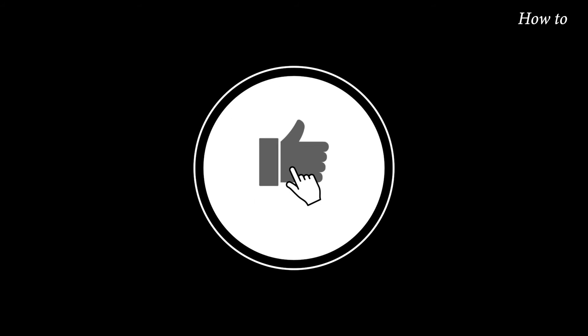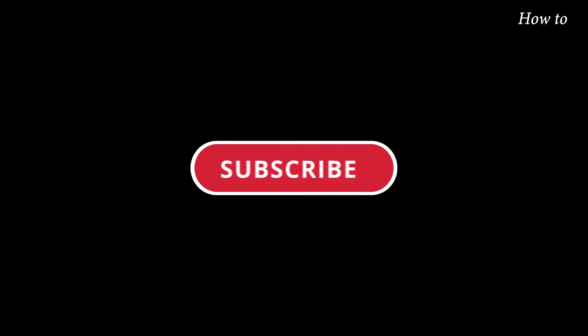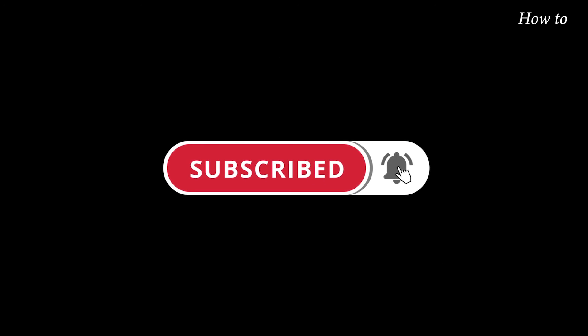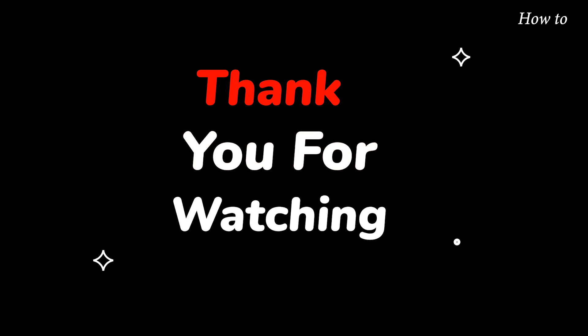Please do not forget to like this video. Make sure to subscribe to this channel for more upcoming tech support videos. Thank you for watching this video.